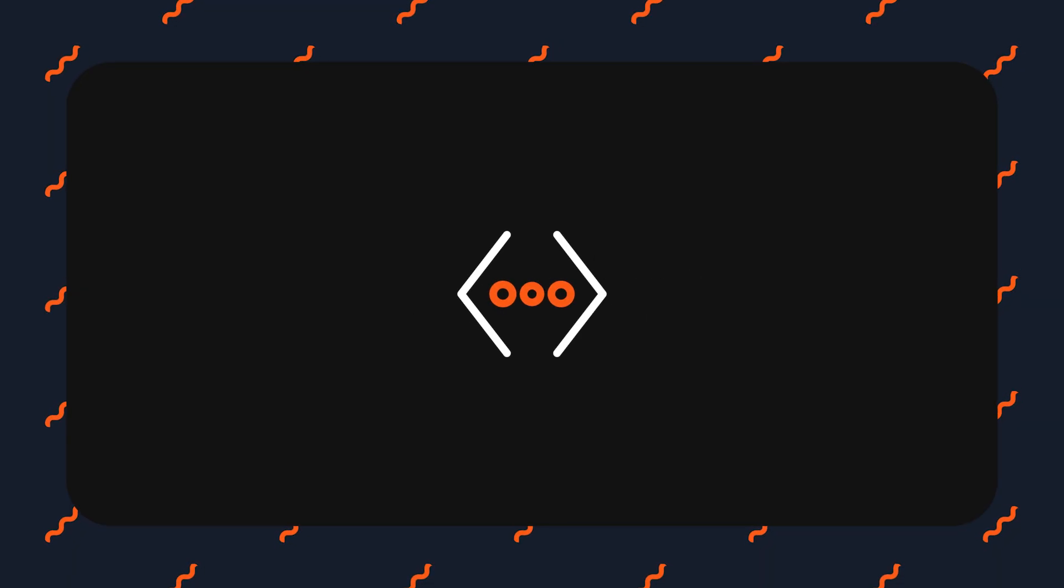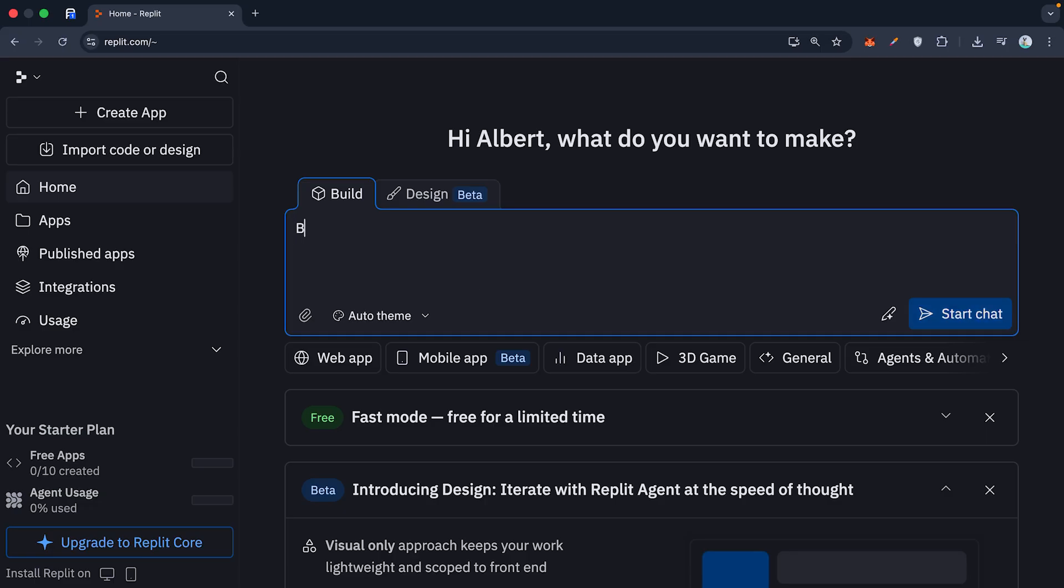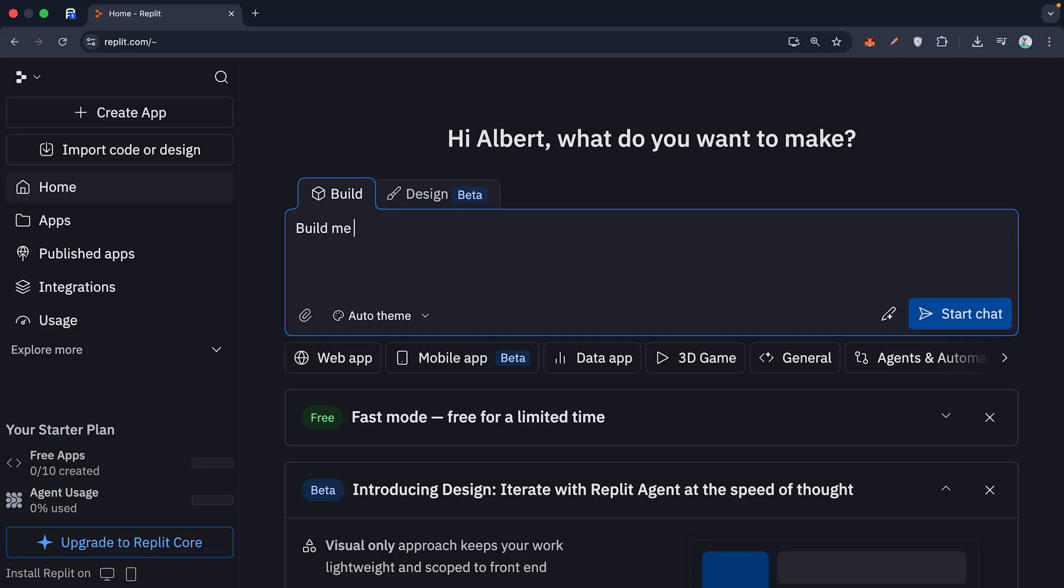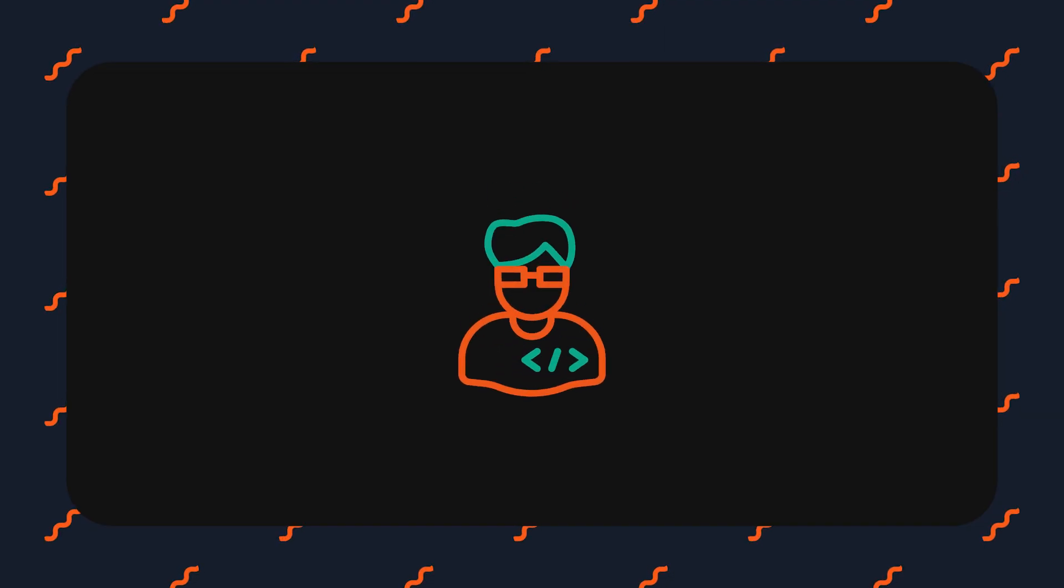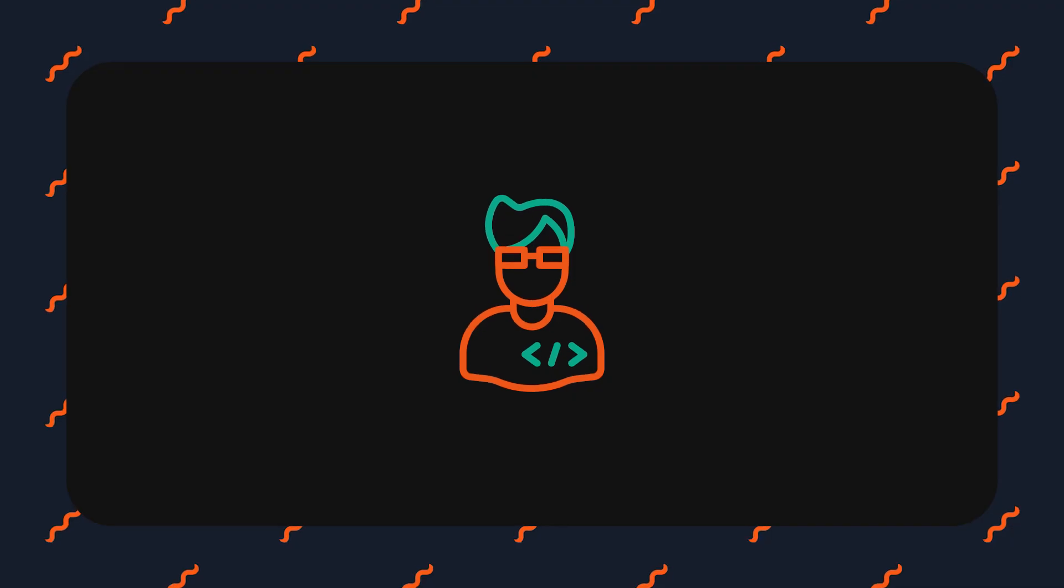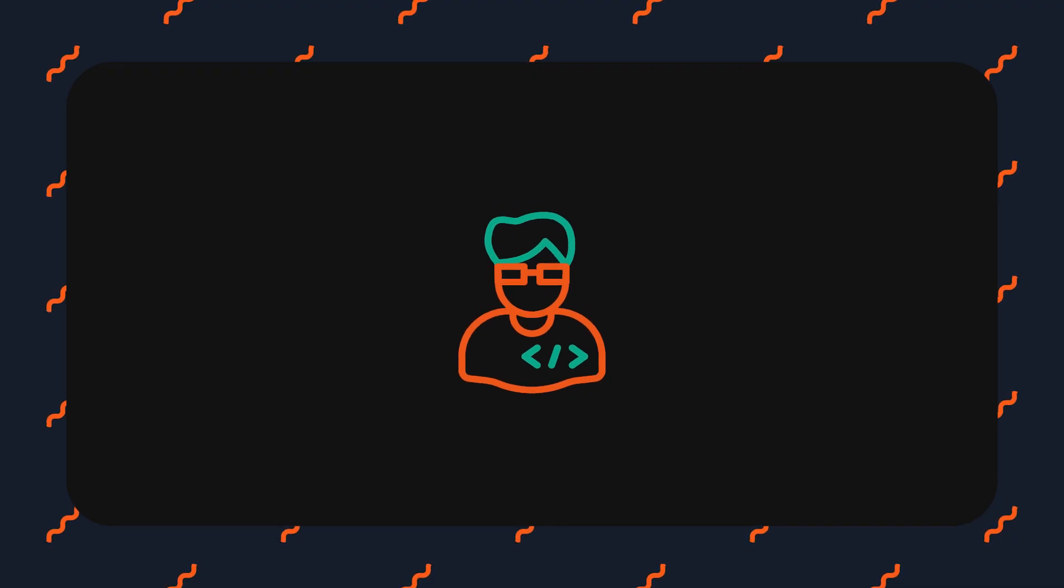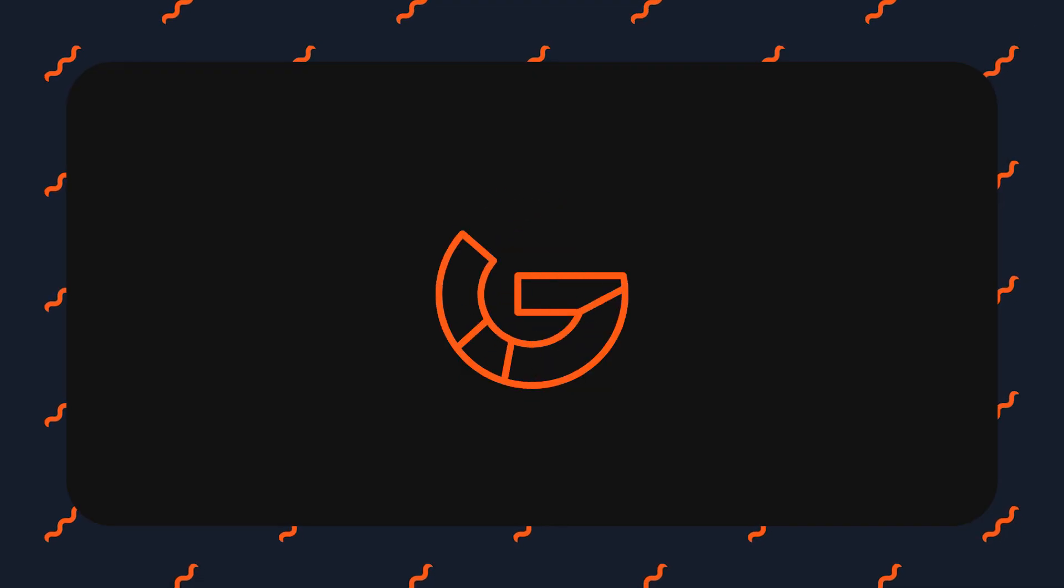Most people talk to Replate agents like it's a magic wand. They say build me a fitness app and they get a generic useless app. To get production ready software, you need to talk to the agent like it's a junior developer, not a search engine.